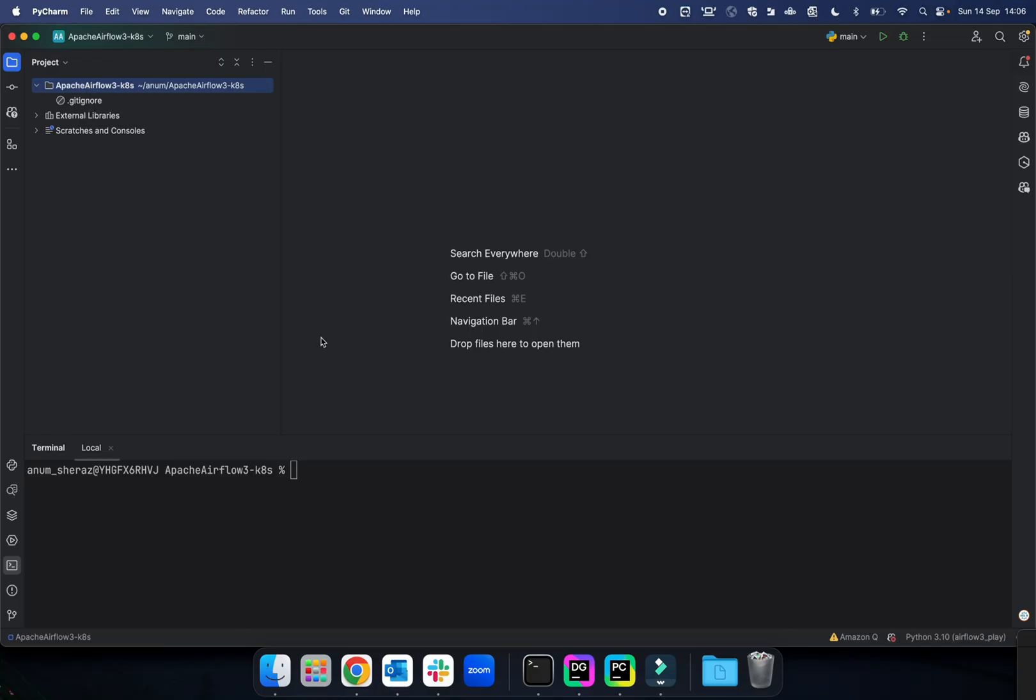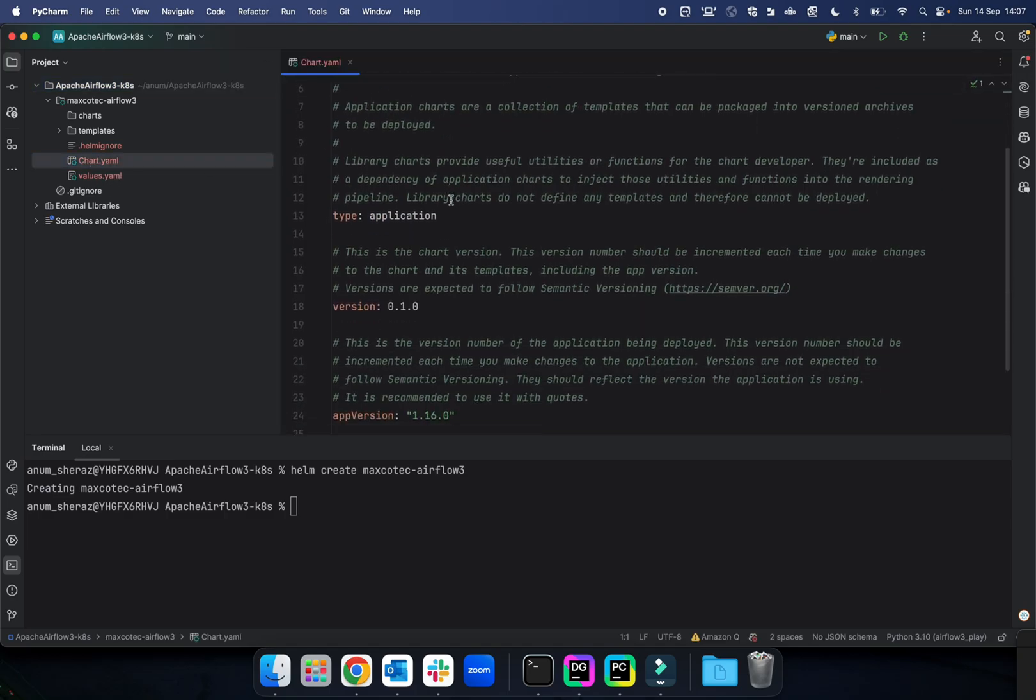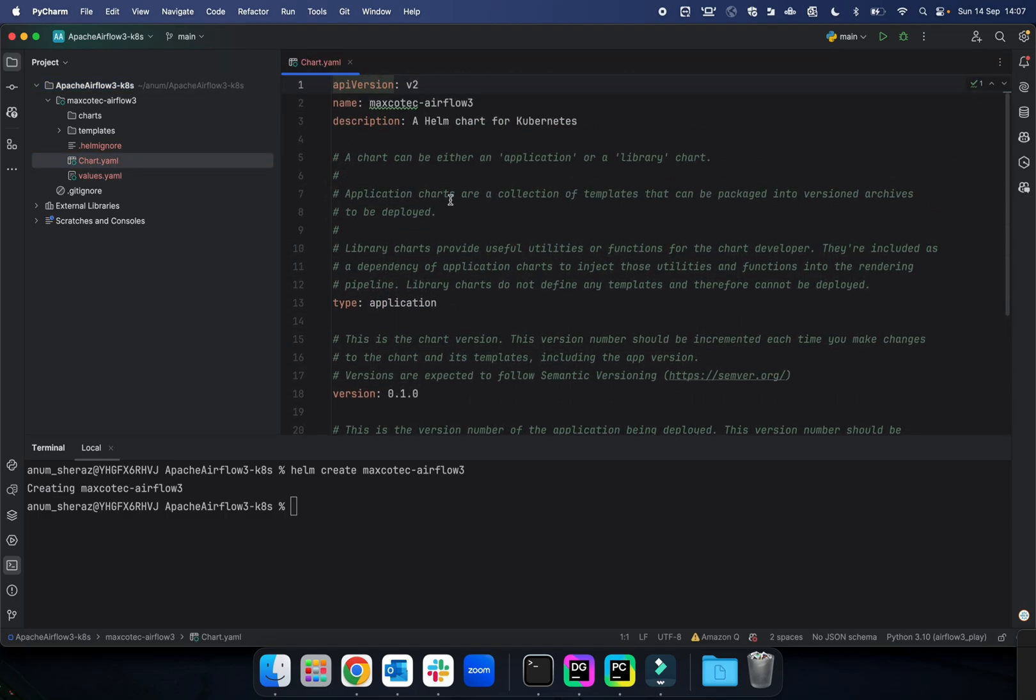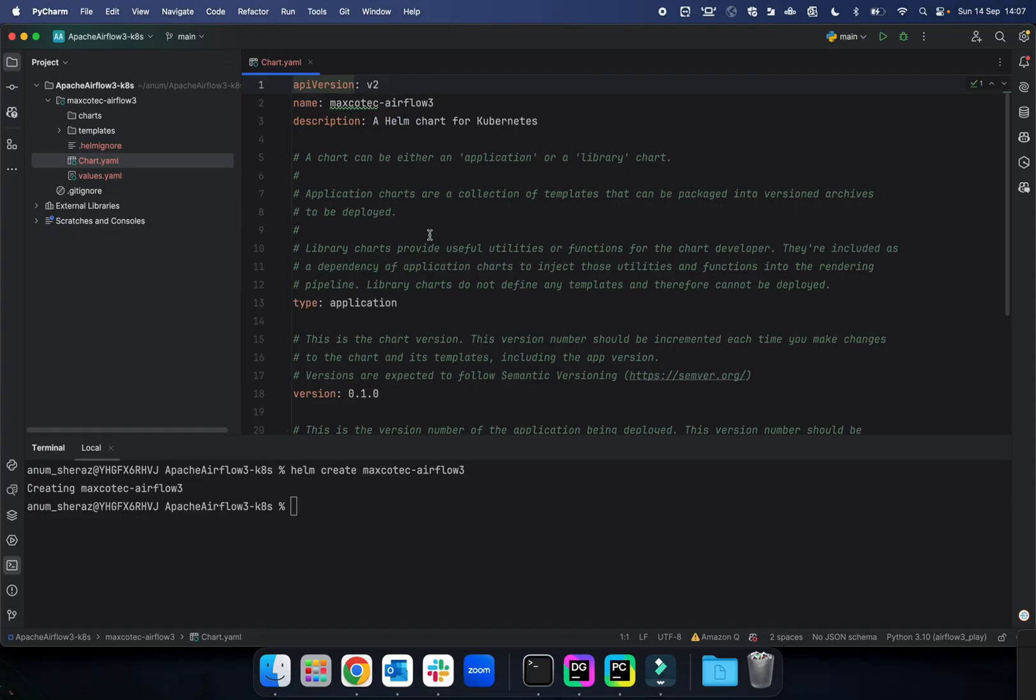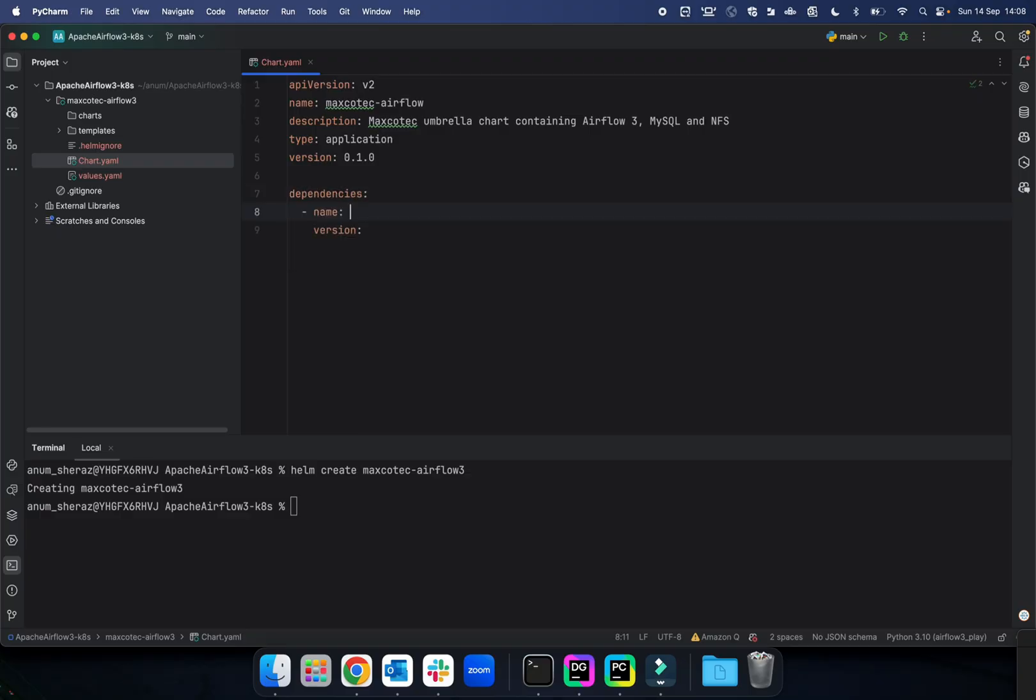On your root directory in your repository, just mention helm create. We're going to call our chart Mexico Tech Airflow 3. As you can see, it created a directory for us with the name of the chart, and these are all the initial bits that are required for the Helm chart. Open chart.yaml file—this is what you will see as committed initially by Helm. We are going to just simplify this. That's the minimal definition of a chart, and then we are going to add dependencies. Here we need to add the dependency list.